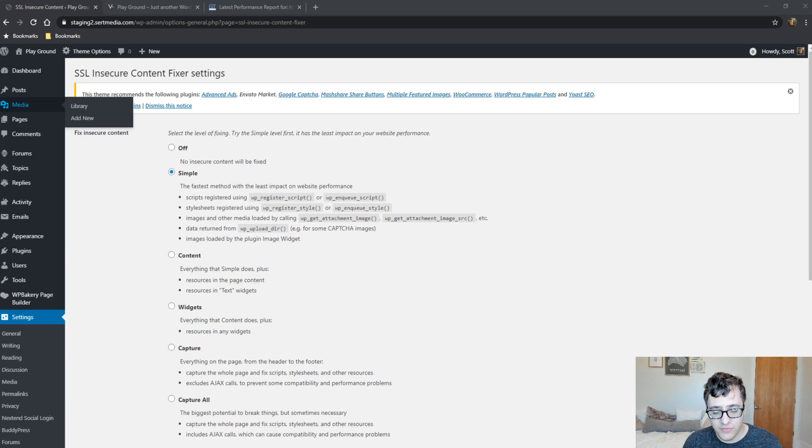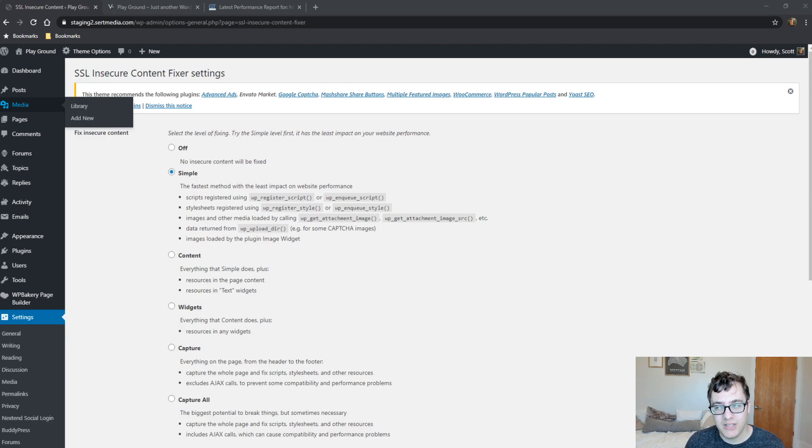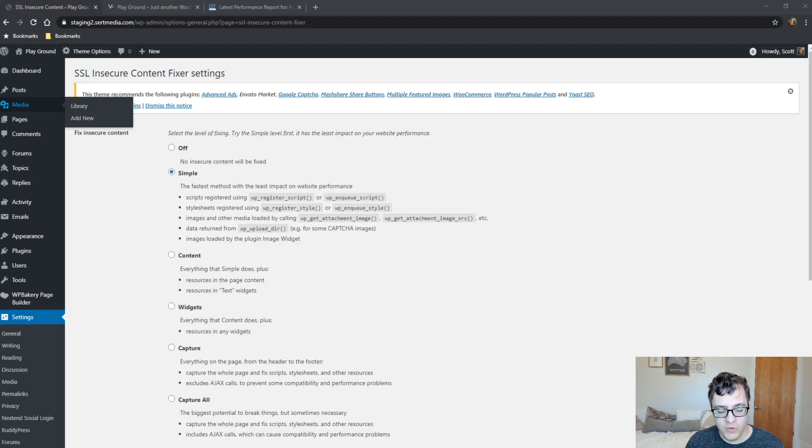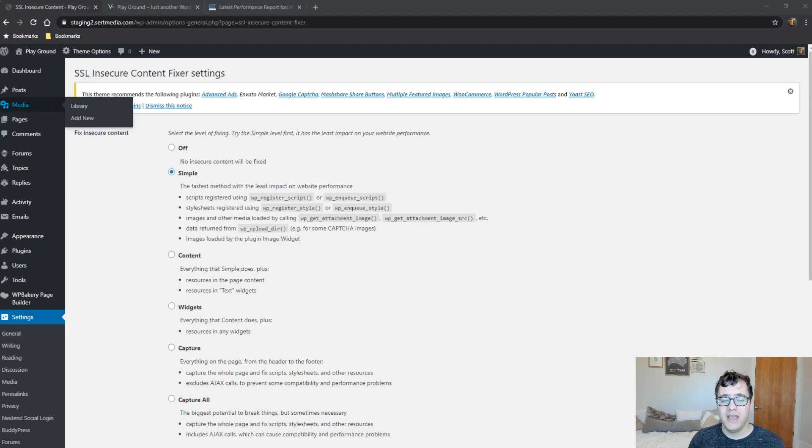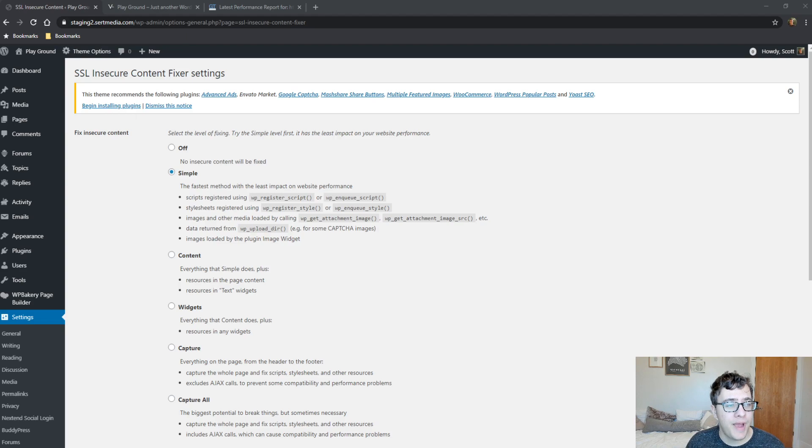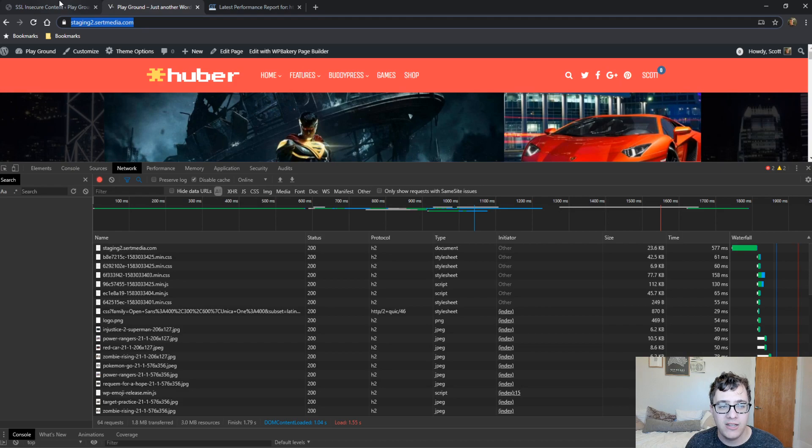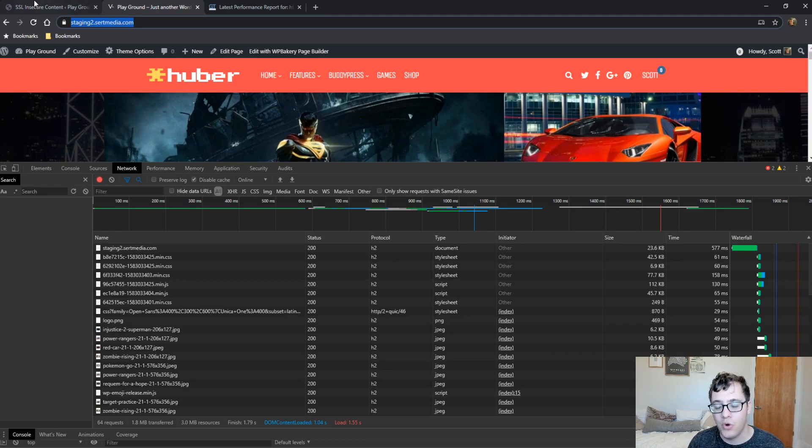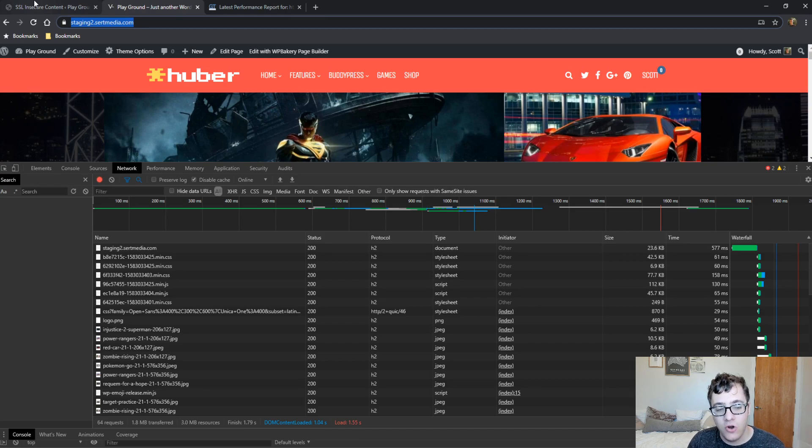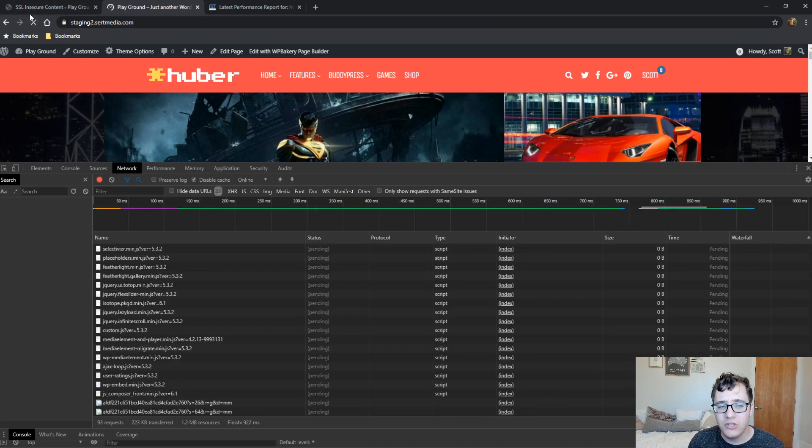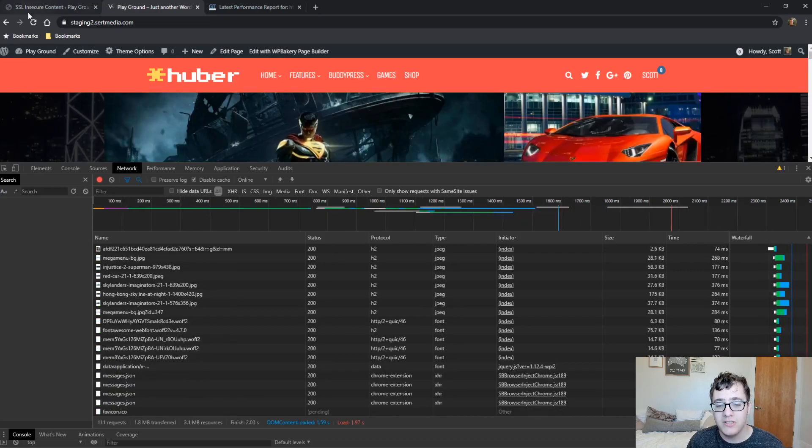SSL Insecure Content Fixer is supposed to help fix mixed content errors. For those who don't know, a mixed content error is when you convert your site to SSL and you may notice there's not that green little padlock. What that means is you're serving an asset over HTTP instead of HTTPS, and that can cause issues because it breaks the encryption.